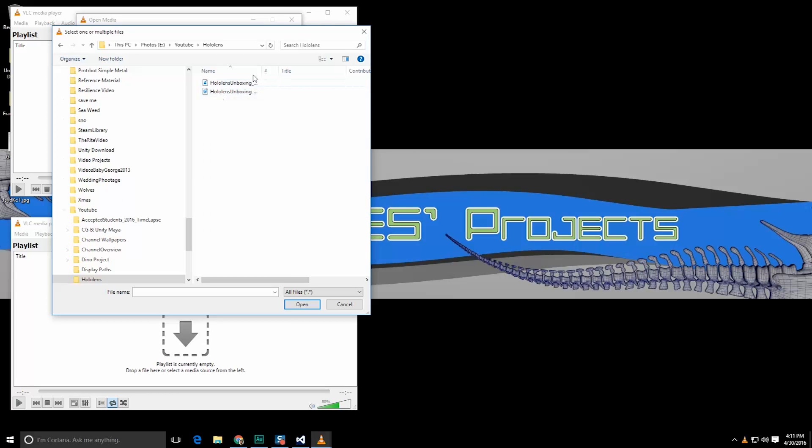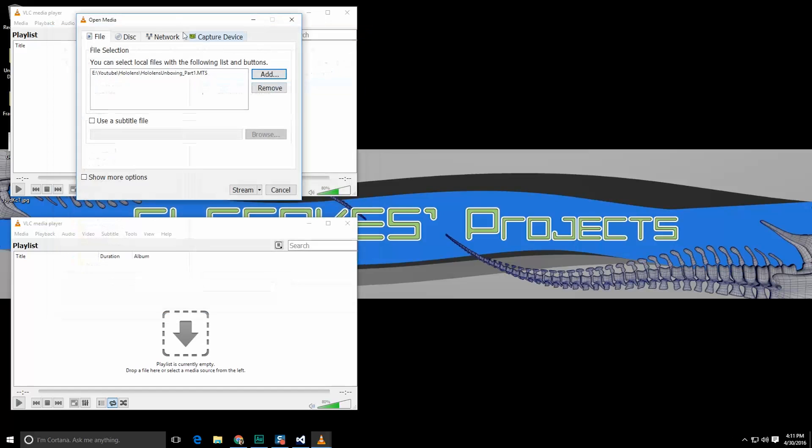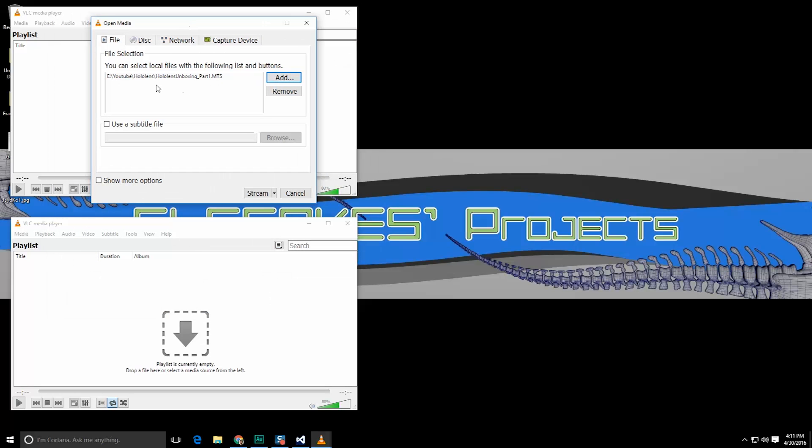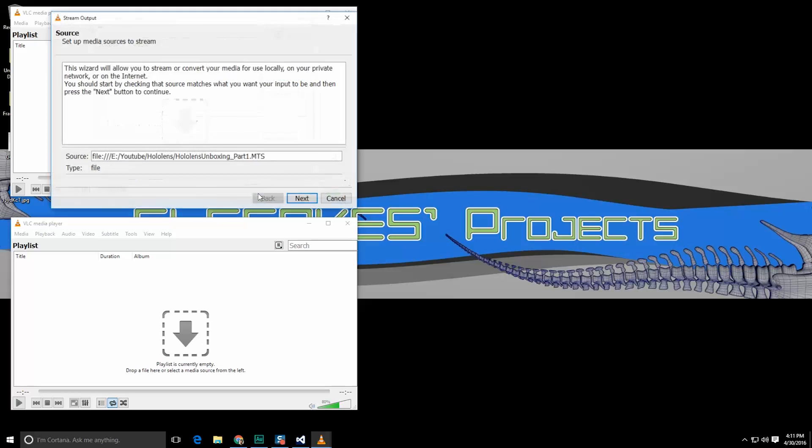Let's jump into hololens. Haven't talked about that yet but yes my lab does have a hololens and expect some information on it in the future. Anyway let's go ahead and hit stream.